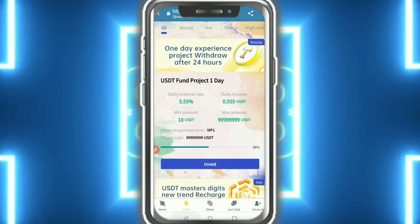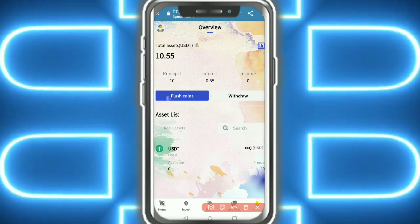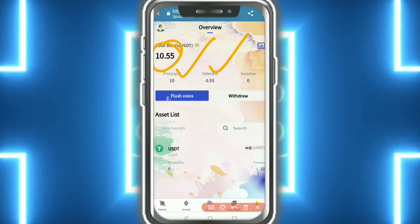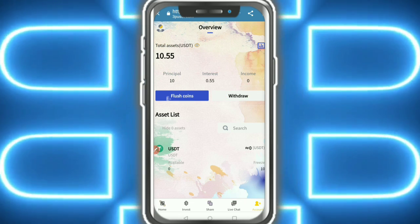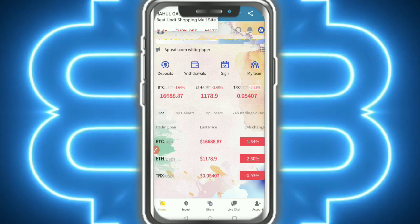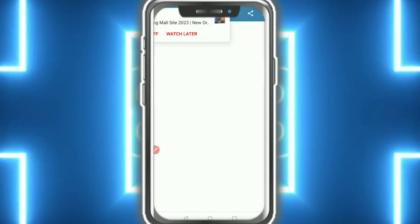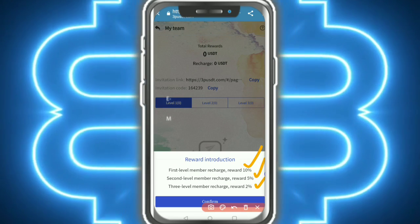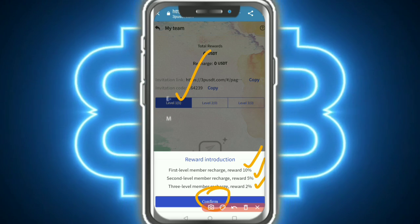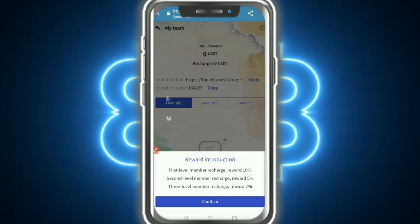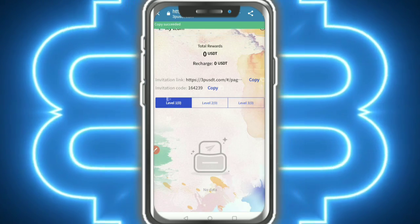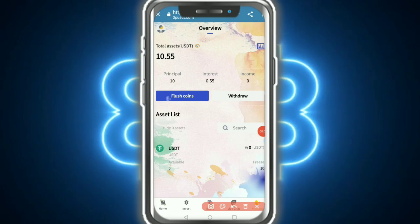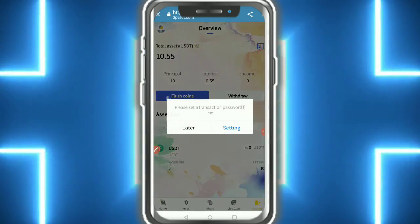This is the investment list - you can see 10.5 already with 5.5 showing. This is the home page - check out the referral link. The commission is 10 percent, 5 percent, 2 percent for level one, level two, level three. Just copy the link and share with friends and family.